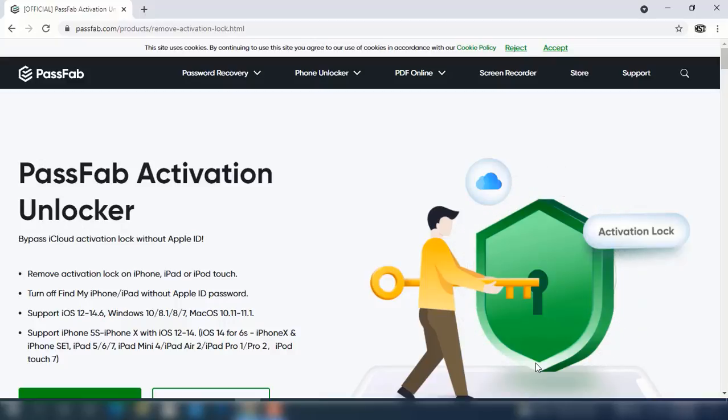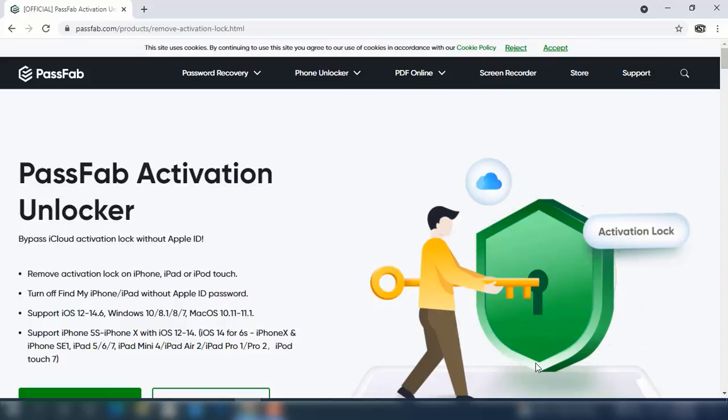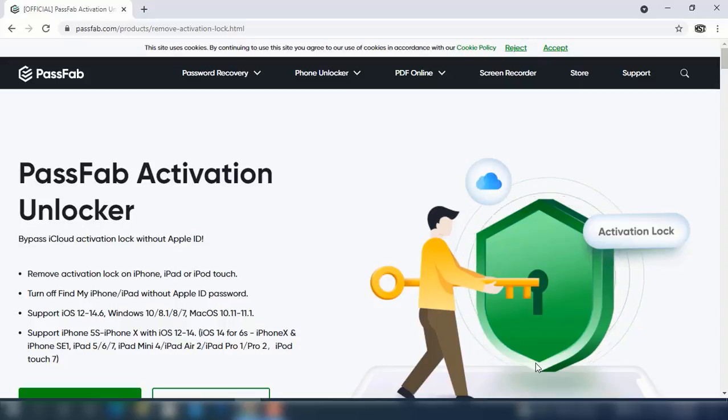Assalamualaikum warahmatullahi wabarakatuh, back to you in another tutorial. In this video I am going to talk about PassFab Activation Unlocker tool. You can bypass iPhone, any mobile like iPhone 5S to iPhone X without any problem with PassFab Activation Unlocker tool.